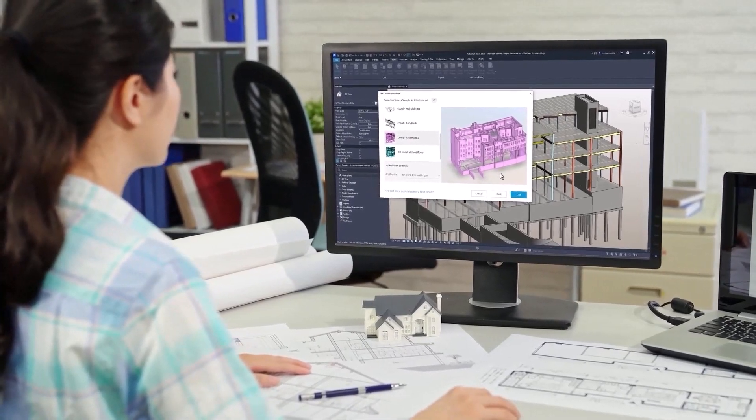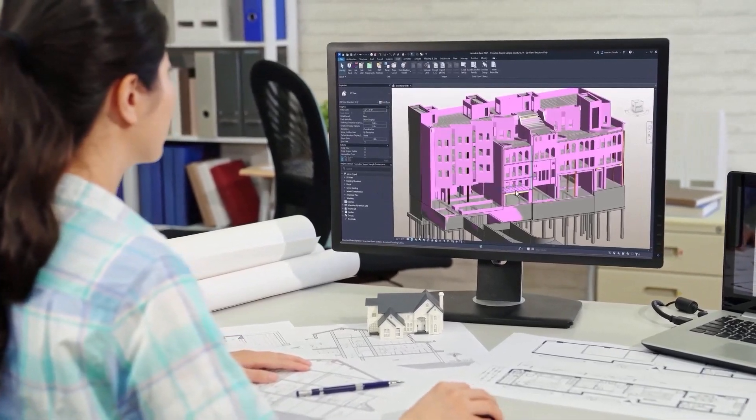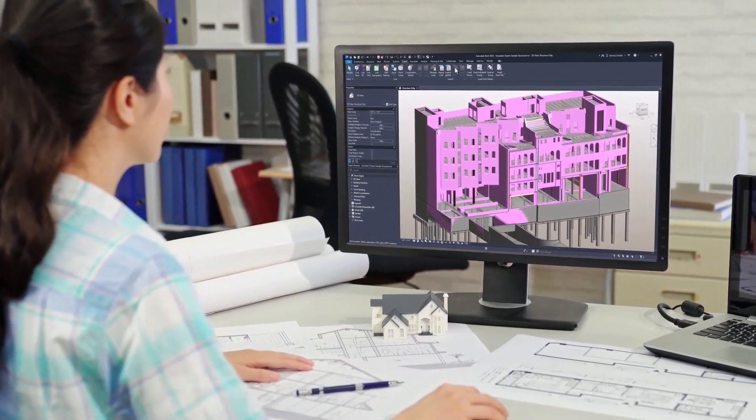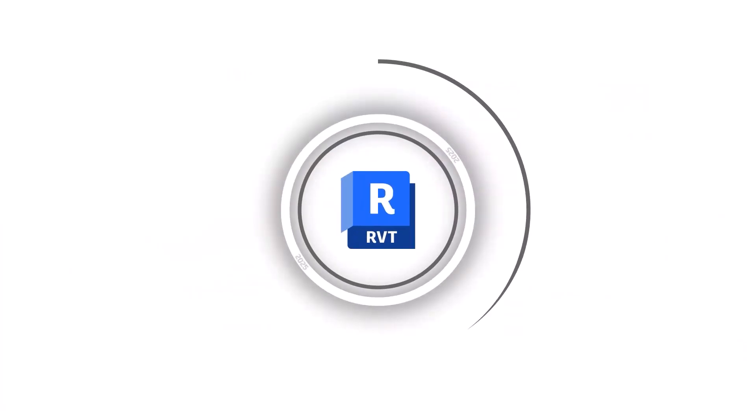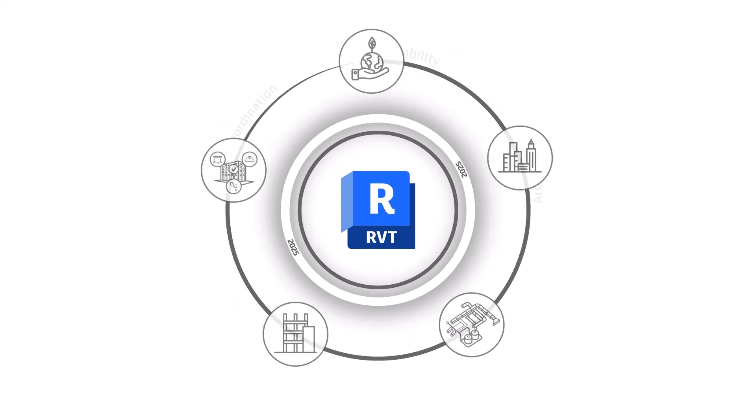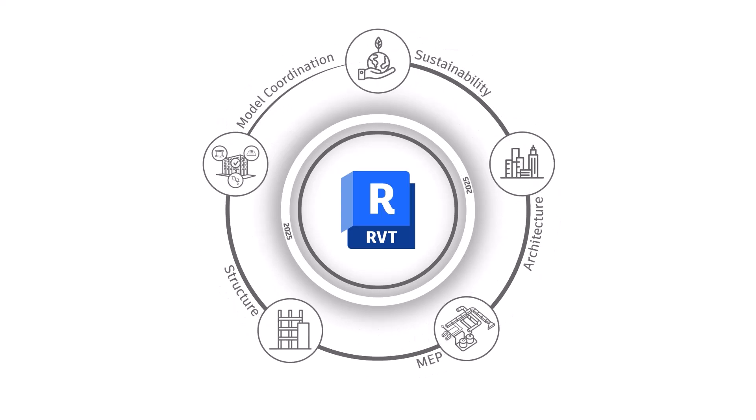Revit 2025 also comes with new project management features, improved collaboration and data exchange capabilities, flexible modeling capabilities, and streamlined collaboration tools. Let's take a look.